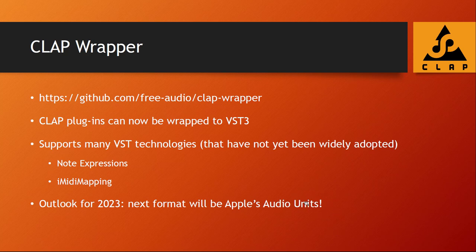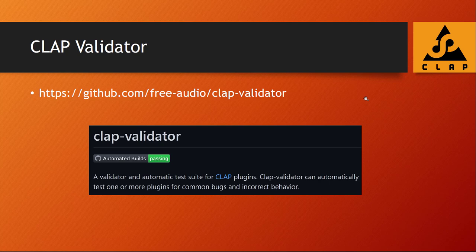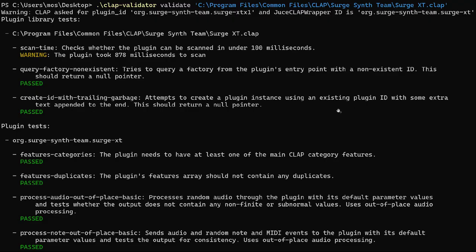Another nice tool from the CLAP team themselves is the CLAP Validator, which runs several tests on your CLAP plugin to check if it really conforms to the standard. Out of curiosity I also ran it against the Surge XT file — there were many more pages, I didn't screenshot all of them — and it passed all these tests except for one warning that the scan time is much too long. So there is still room for improvement there.